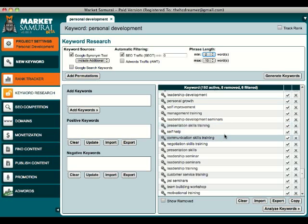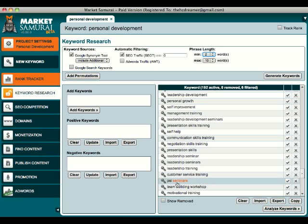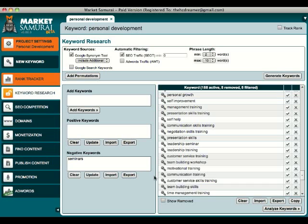Another thing that I want to do is to exclude certain keywords. For example, here you have PSI seminars, but I'm not interested in seminars. So I can add a negative keyword here. And if I click on Update, the program will hide those keywords for me.